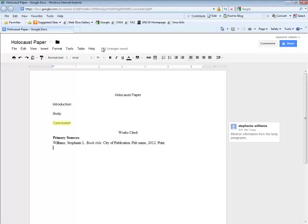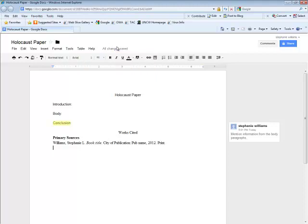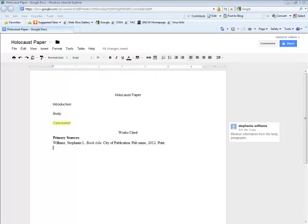Another great feature of Google Docs is the Auto Save feature. All changes will automatically be saved. From here, you can continue with your paper and don't forget your in-text citations.